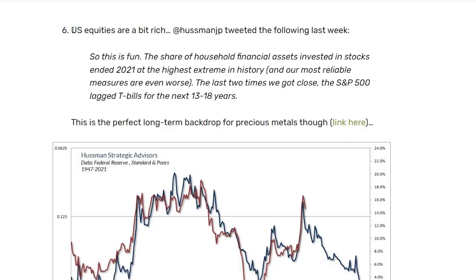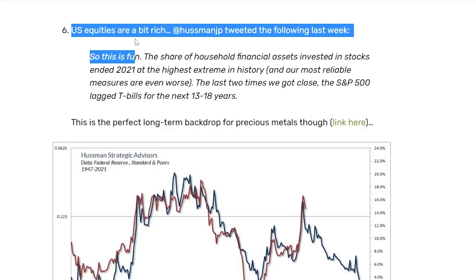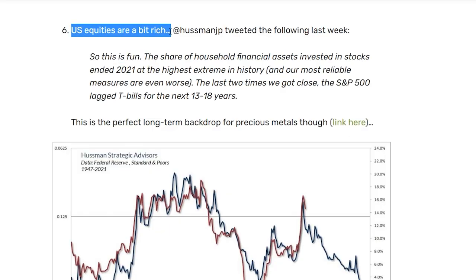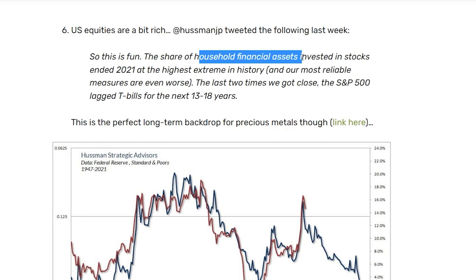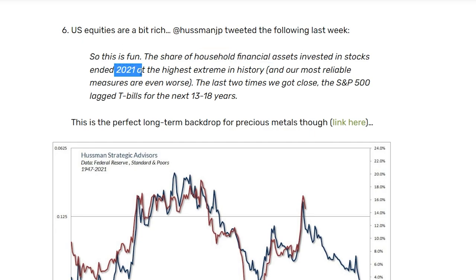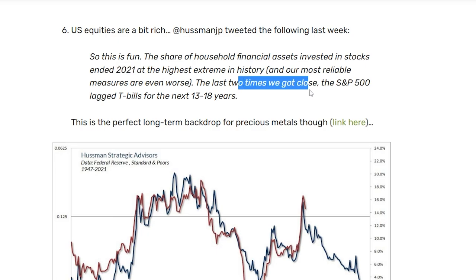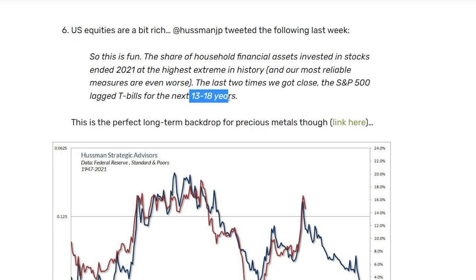US equities are pretty rich right now. The share of household financial assets invested in stocks ending in 2021 was at the highest extreme in history. The last two times we got close, the S&P lagged bonds for the next 13 to 18 years.